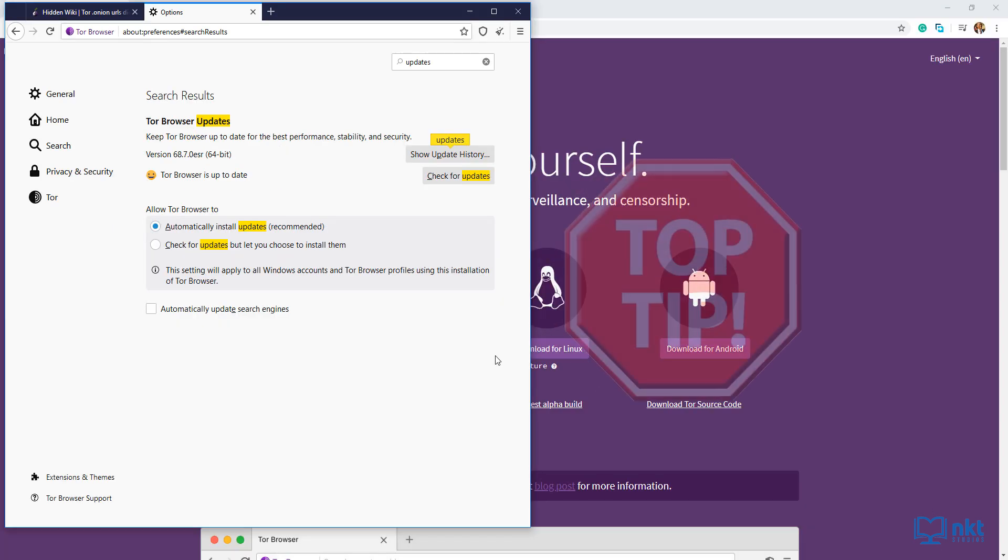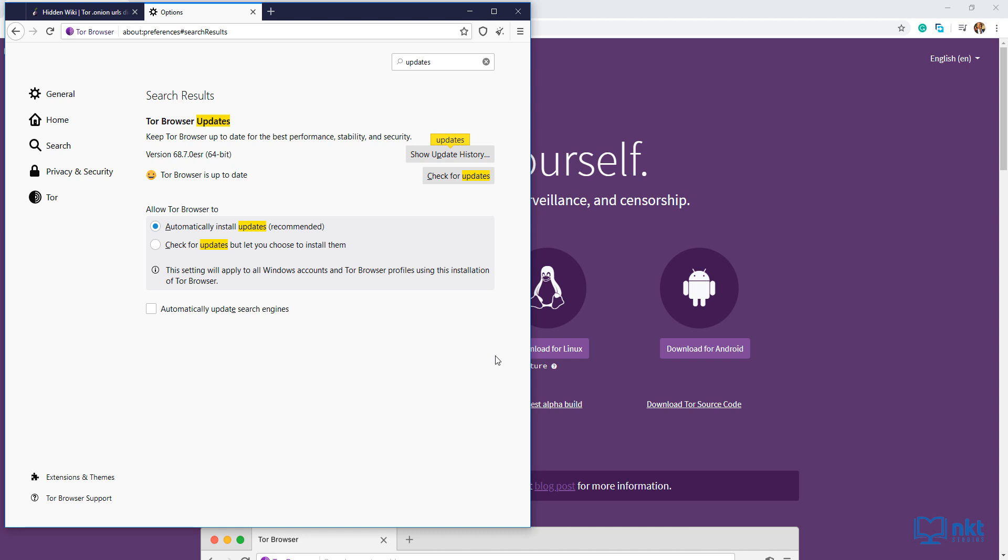And now for the promised top tip, never install extensions or add-ons on your Tor browser. This is because it can compromise your privacy and security by making your Tor browser fingerprint unique. This can then be used to de-anonymize and track you.